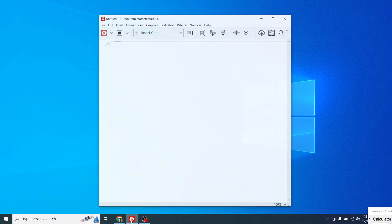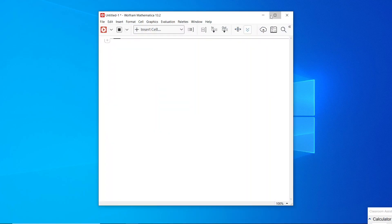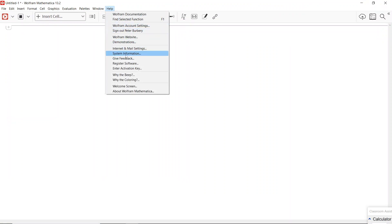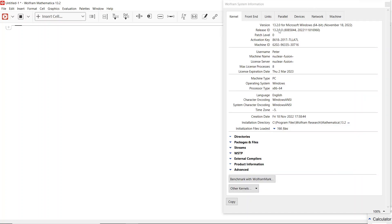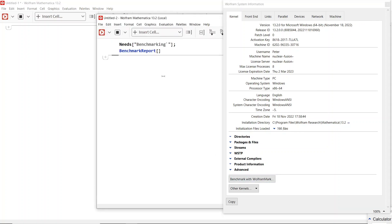This is my first time with Mathematica 13.2. Just to verify, it says version 13.2.0 for Microsoft Windows 64-bit, November 18th, 2022. Release ID 13.2.0.0808584420211118. Patch level zero, with my activation key and machine ID. I can benchmark it, for example, and it says data fitting — didn't do very good on the benchmark.